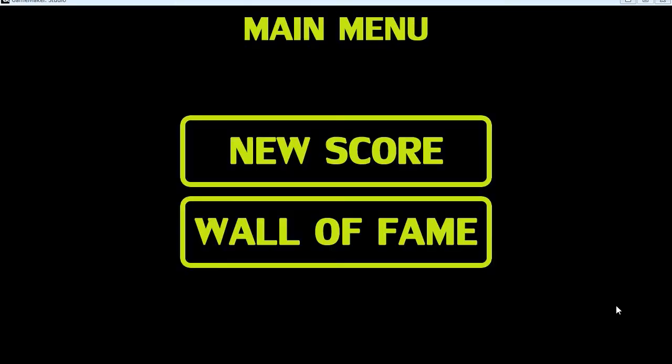So without further ado let's go ahead and create an online high score system. When you implement this into your game obviously there'll be some sort of point system and it'll get to a phase where the user can input their name and they push some button that submits their high score to the internet.